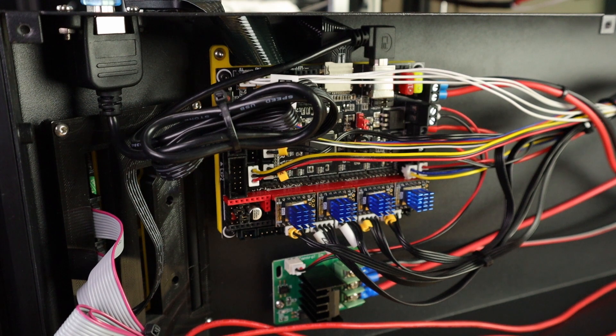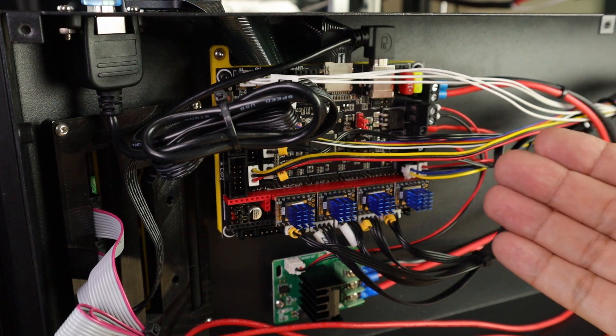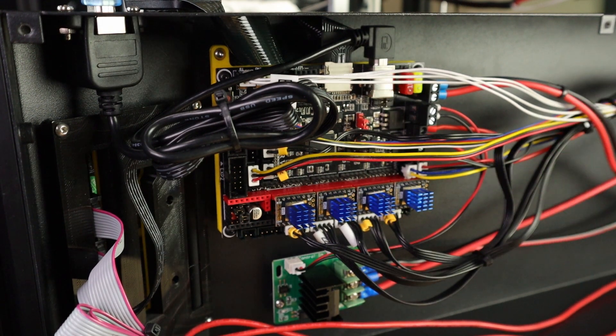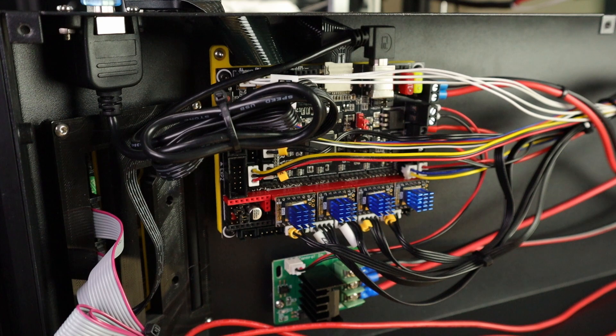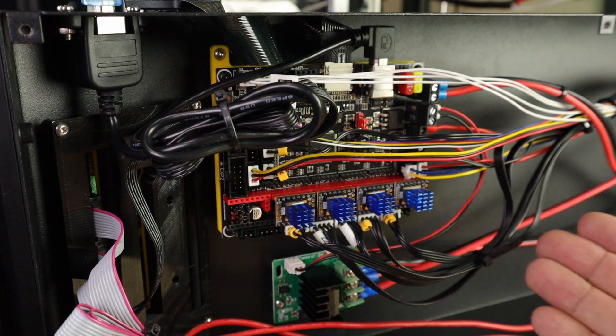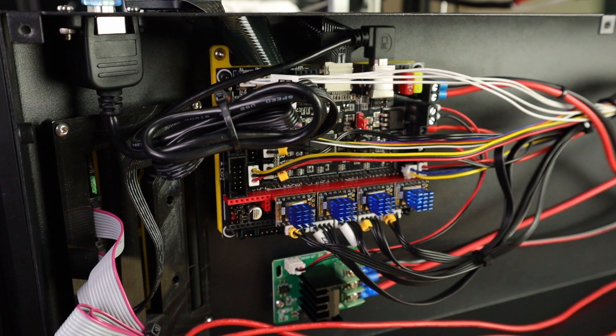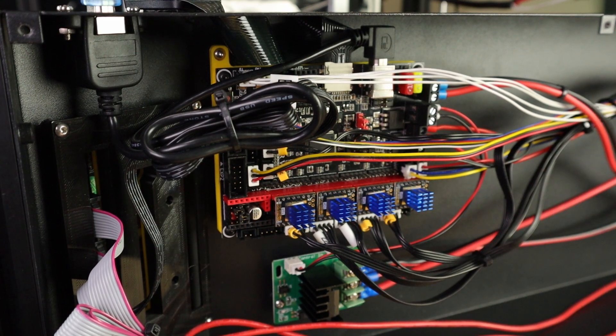So, as far as mods go, this is about as easy as it comes. I have my SKR version 1.4 turbo already installed here. Everything's hooked up like it's supposed to. I've already verified that this is working.